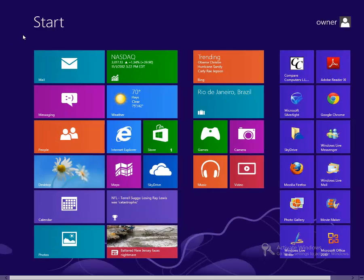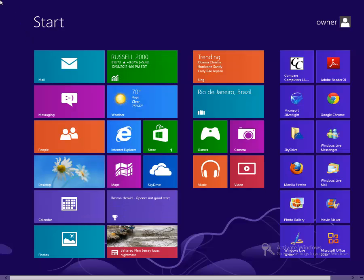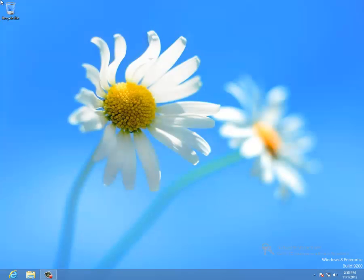To get to any recent apps that we had open, we can go to the upper left-hand corner of the screen, and we'll see the desktop icon there. We'll click on it, and that will take us back to the desktop.